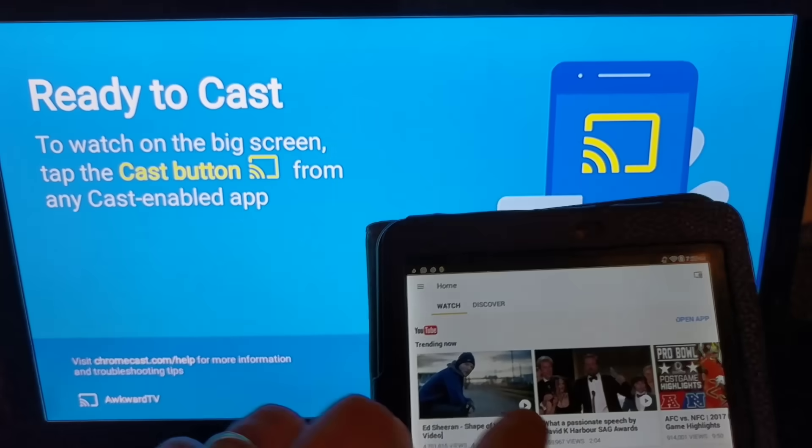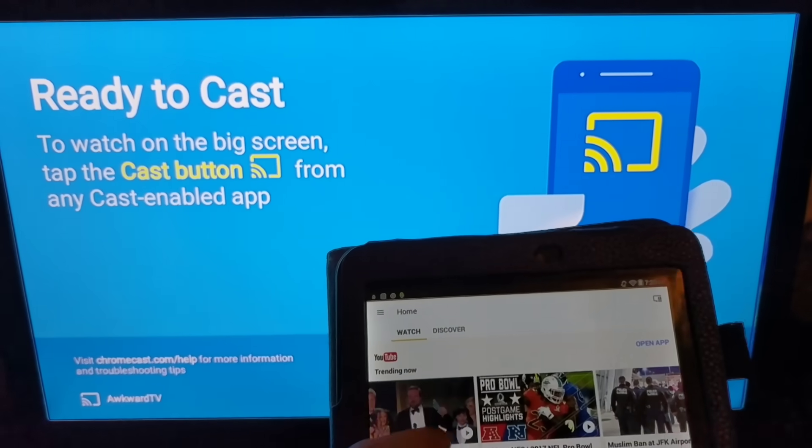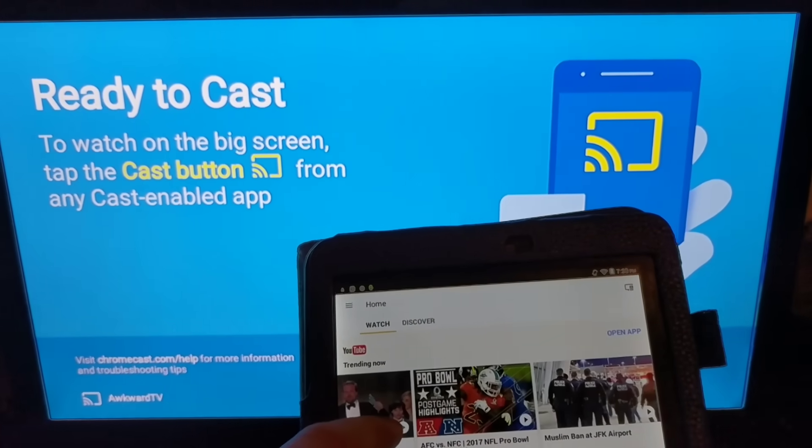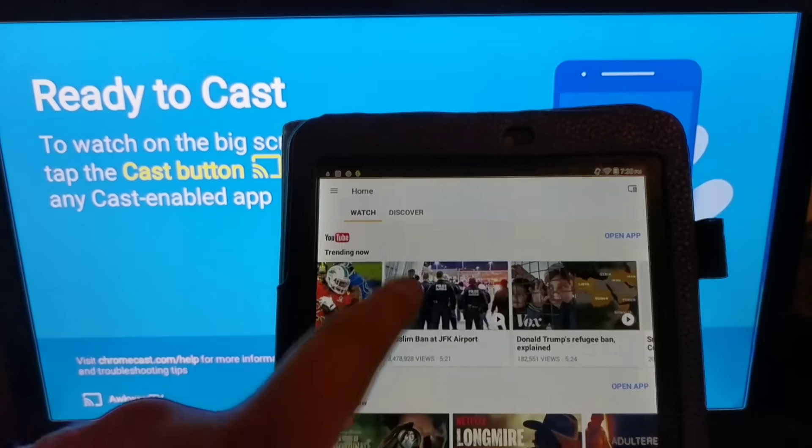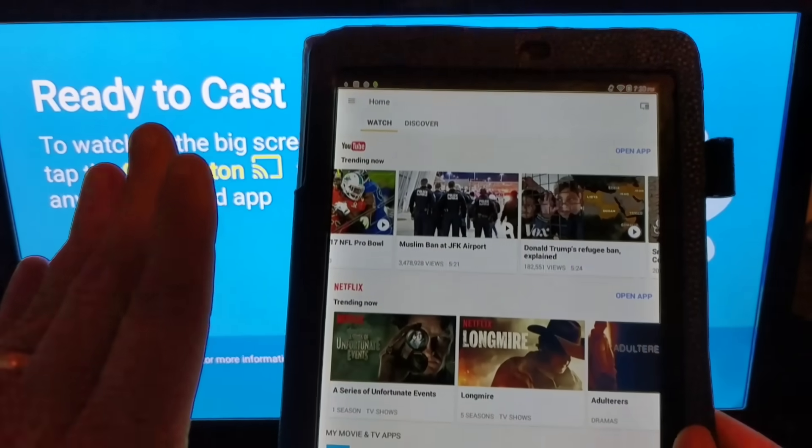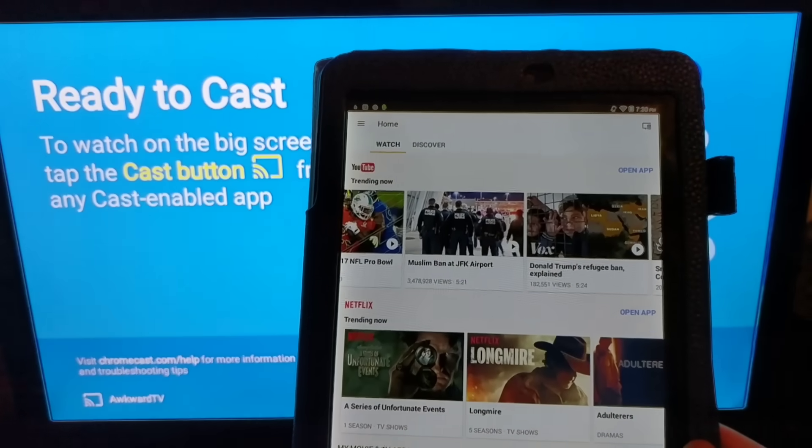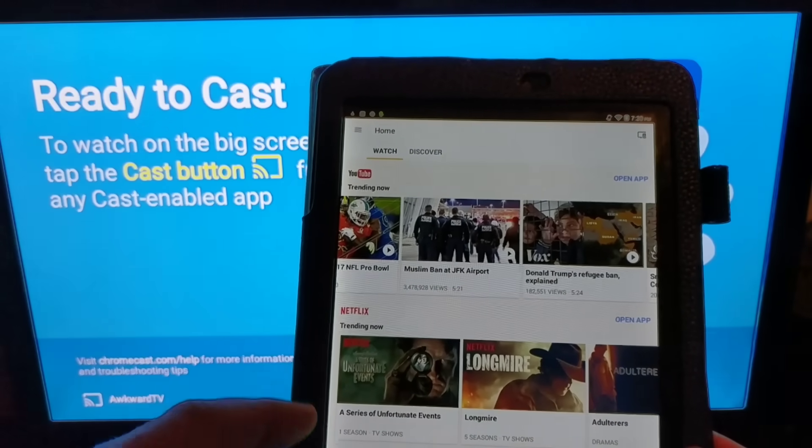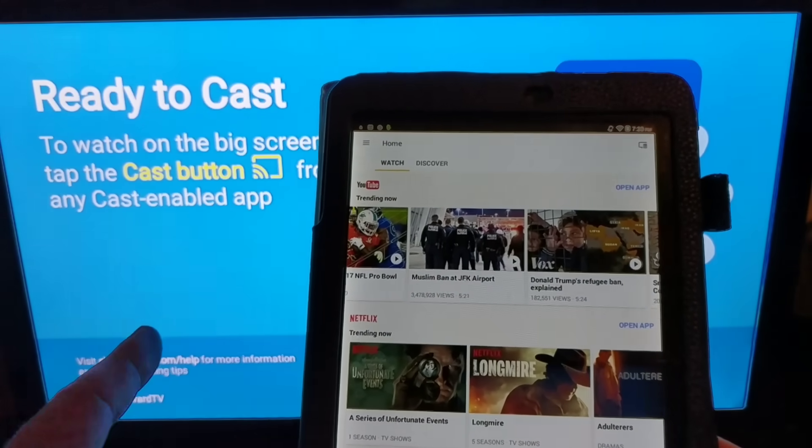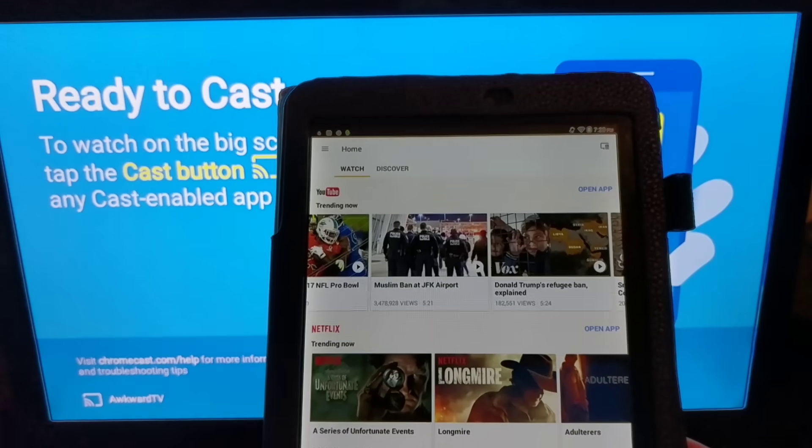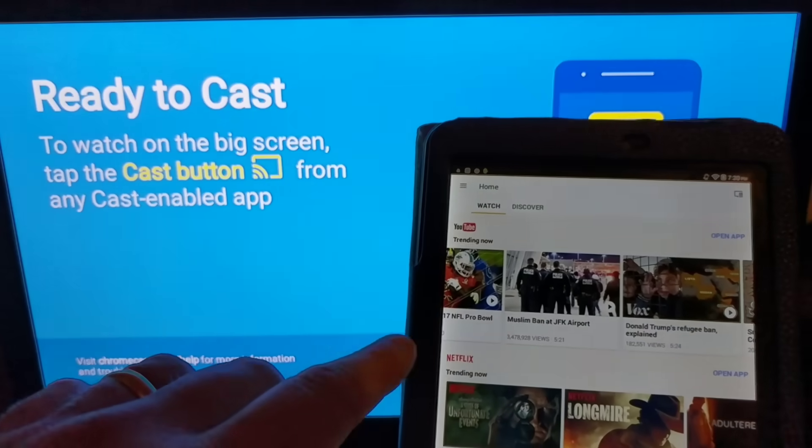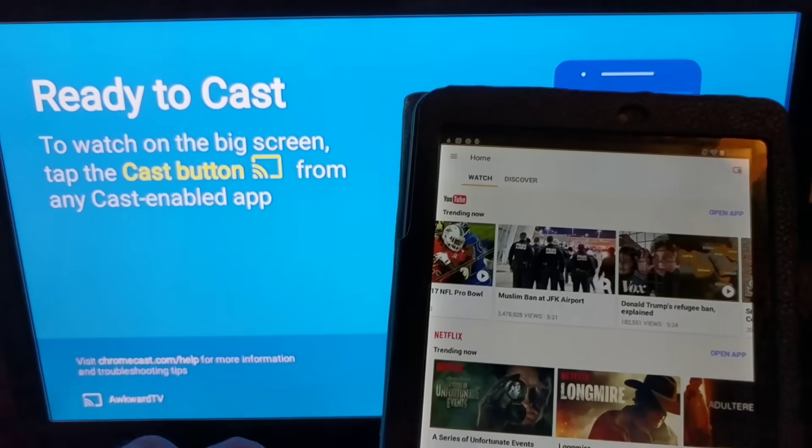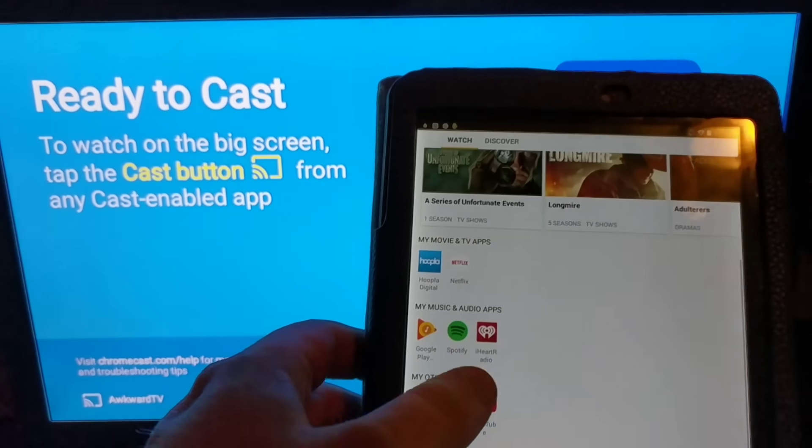So you've got YouTube right on this. This is the Google Home app. So you've got YouTube, Netflix, and all that. What you can also do is while you're in one of the apps, just hit the cast button. Let me show you what that looks like. We'll pull up YouTube.